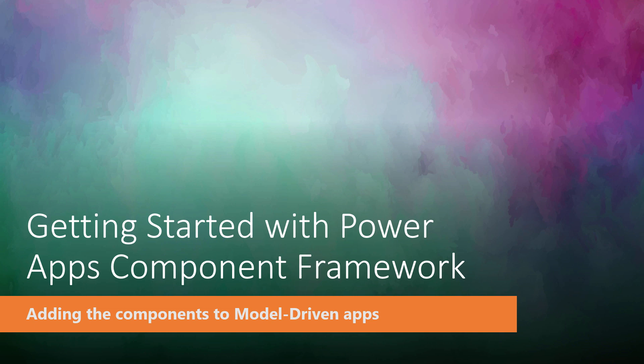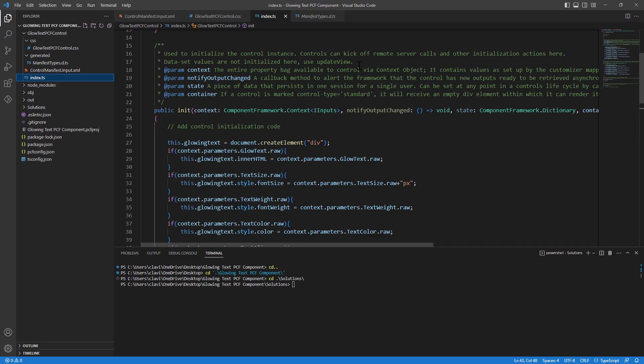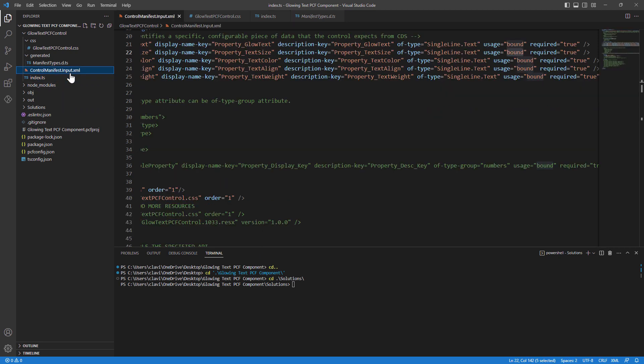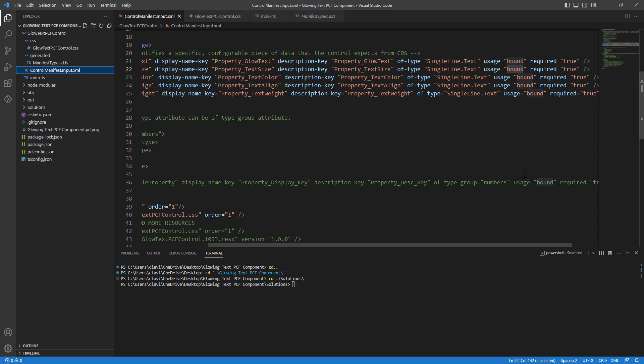So let's go ahead and jump into the demo. So here my friends, I am in the same code sample.